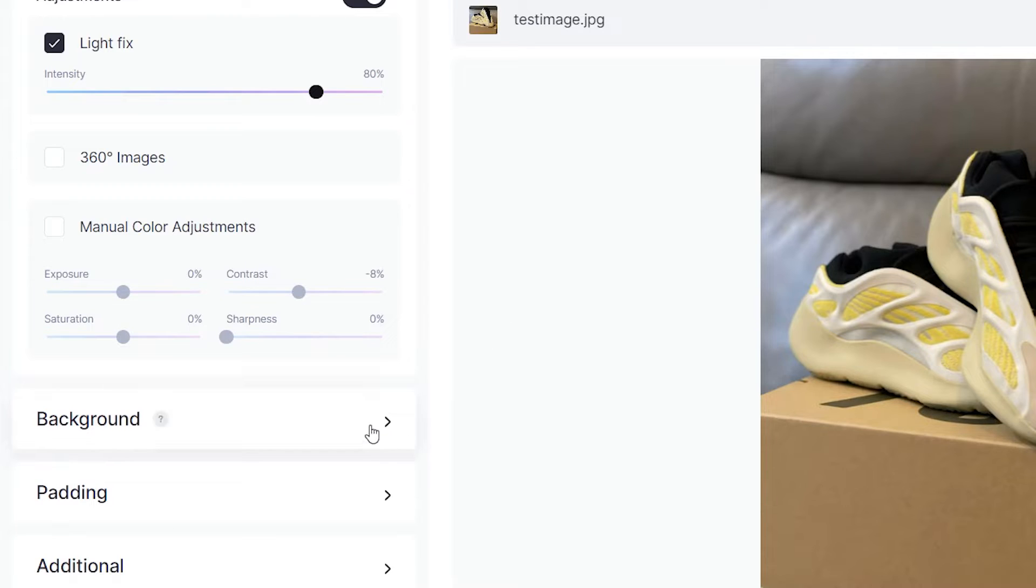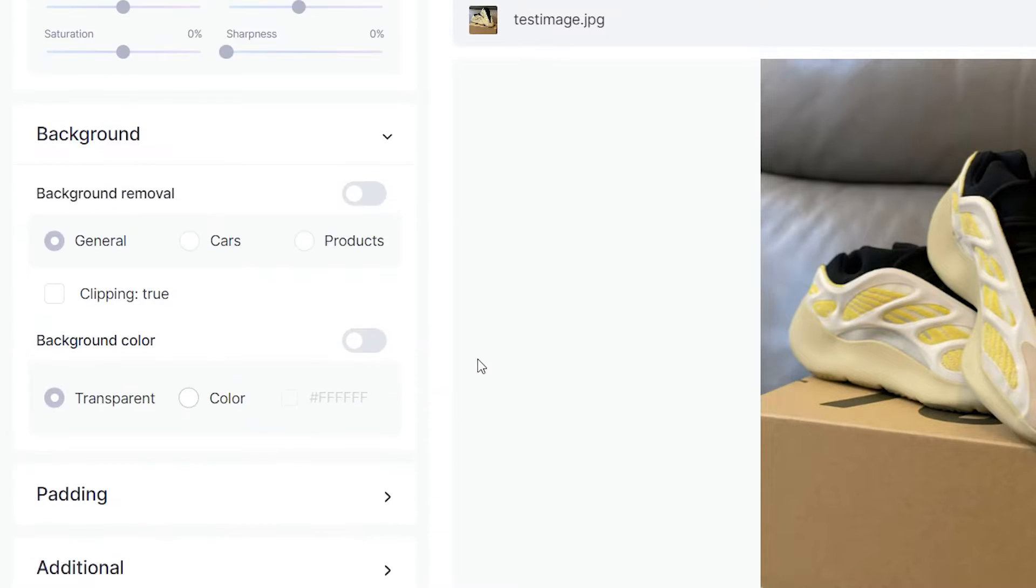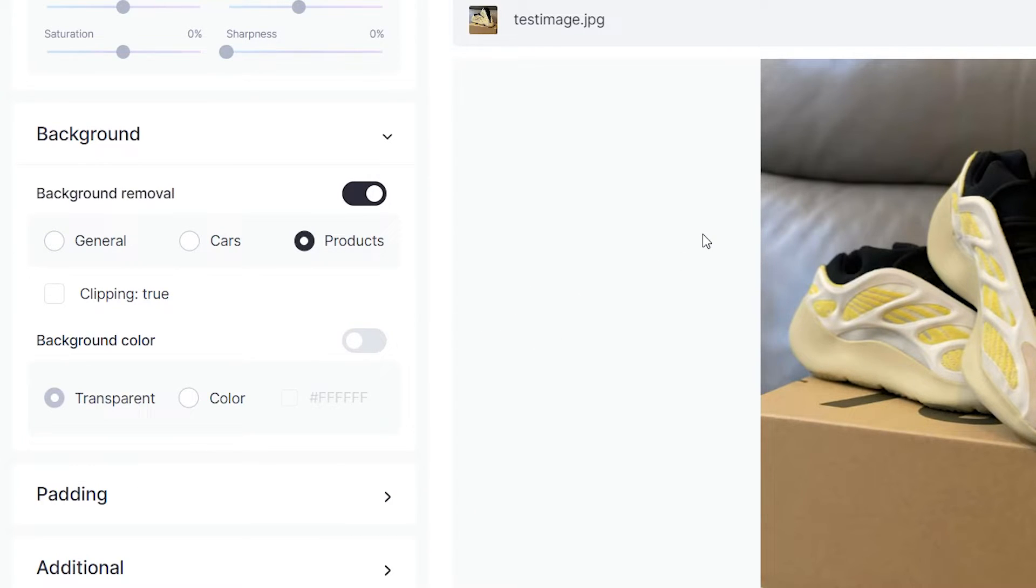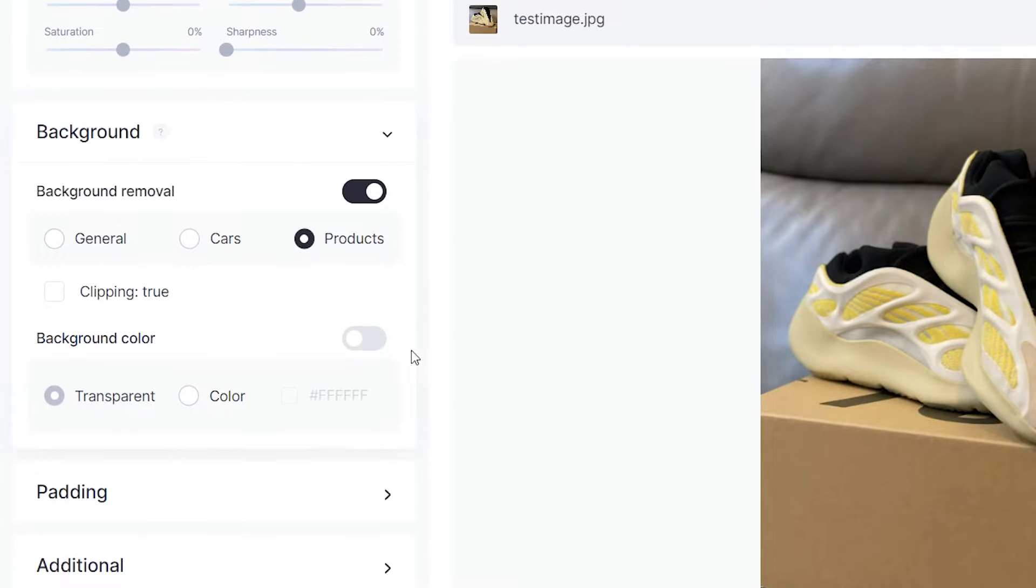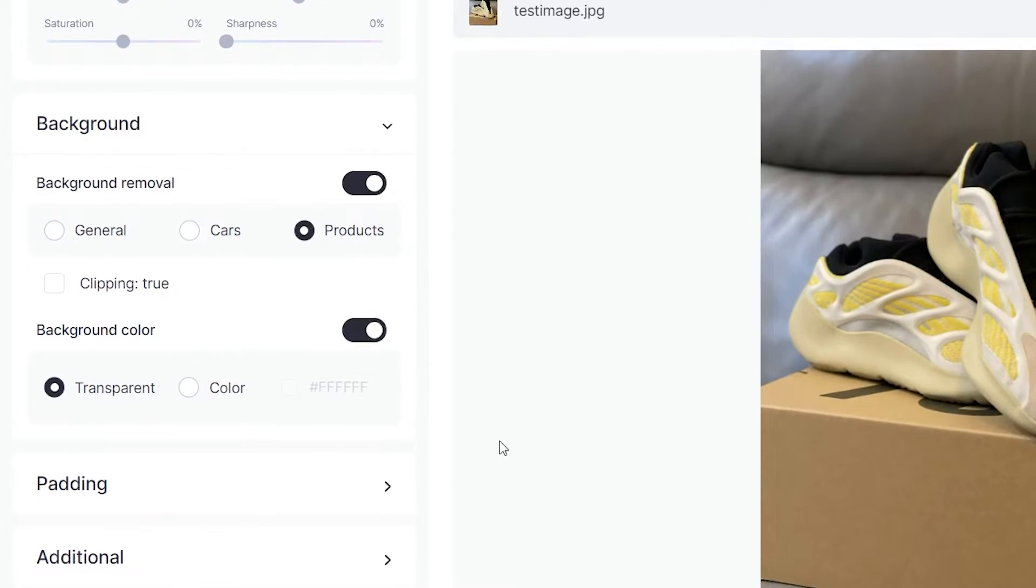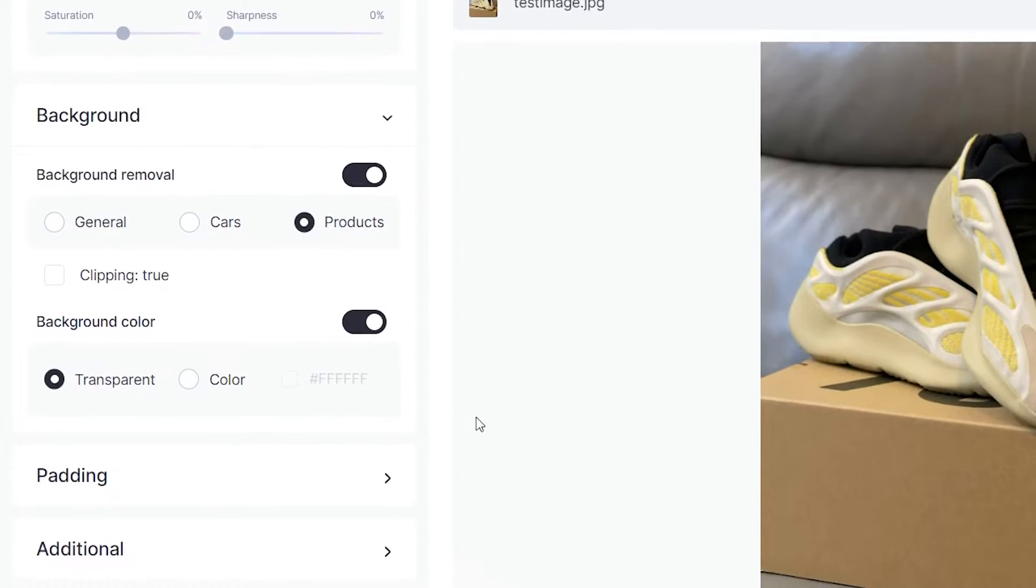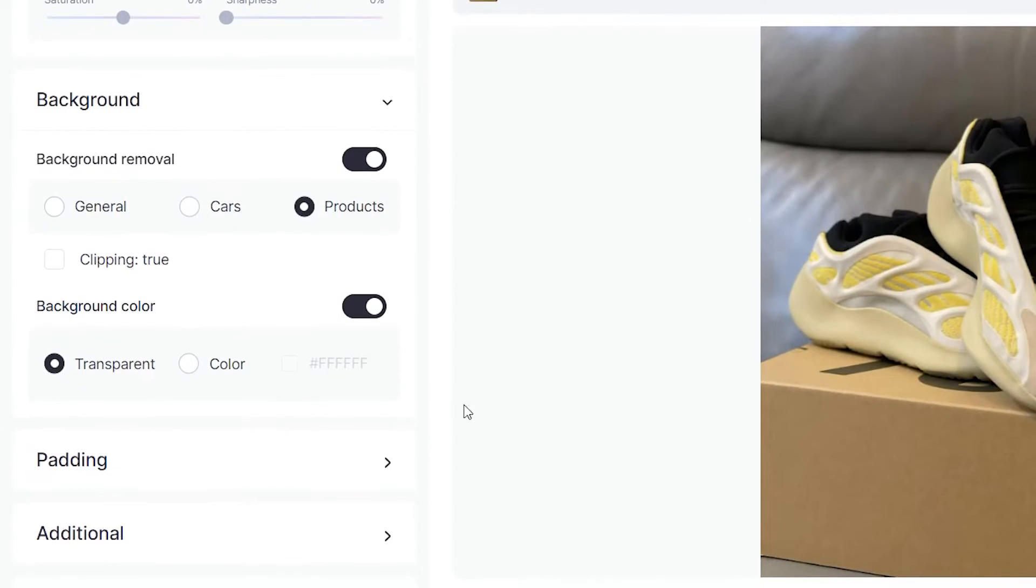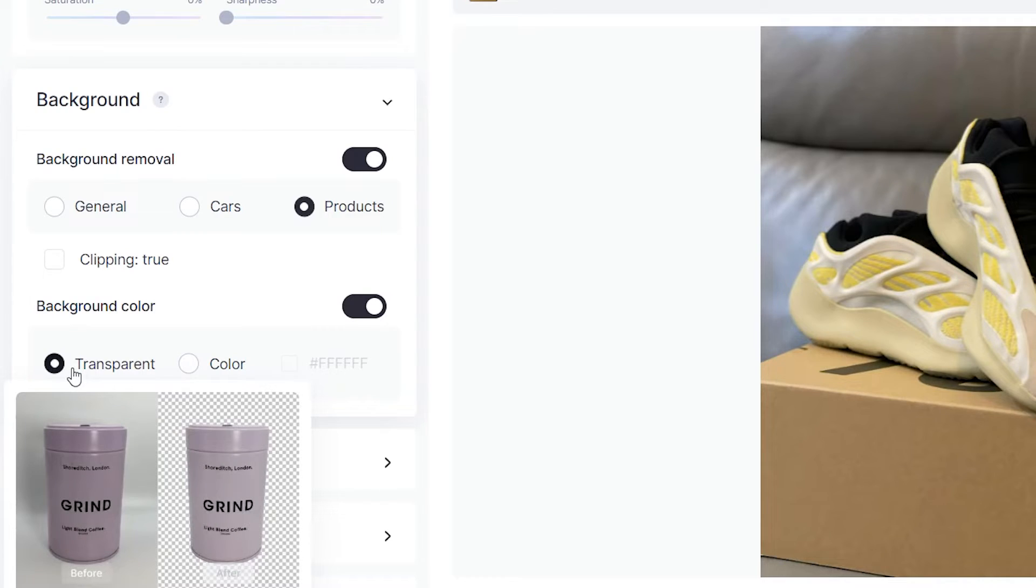Background is very important, especially when you're dealing with product or car images. In our case we're dealing with a product image, so we are going to select the product option and Clayt will automatically remove the background. We can also choose to give the background some kind of a color.